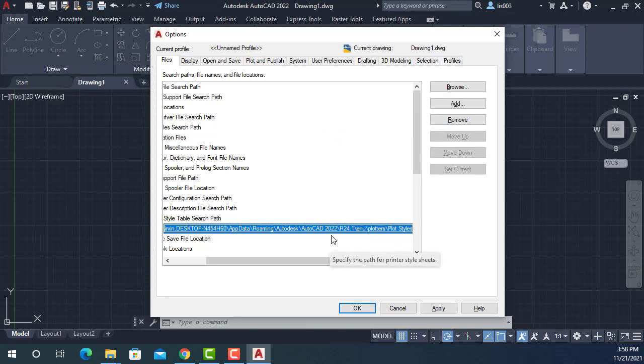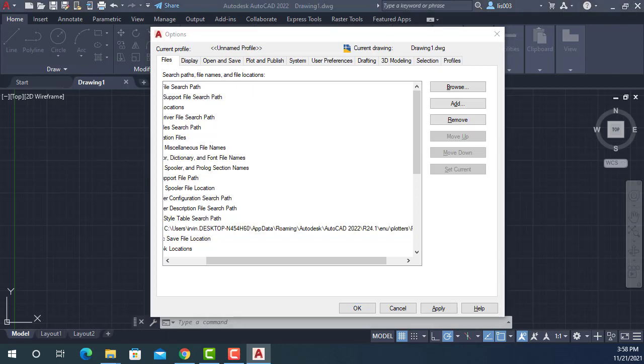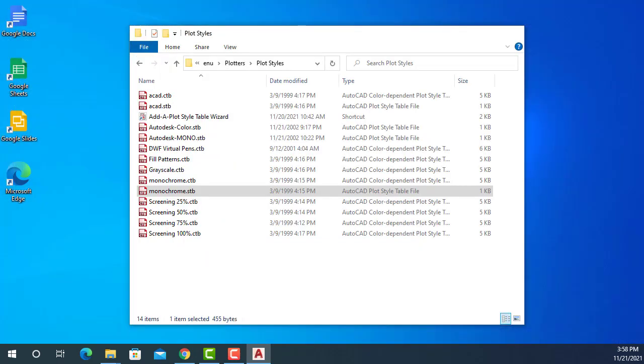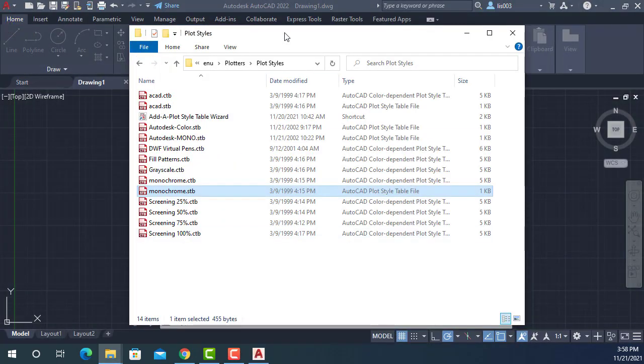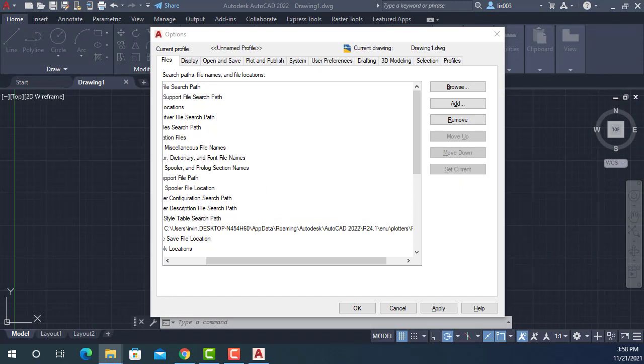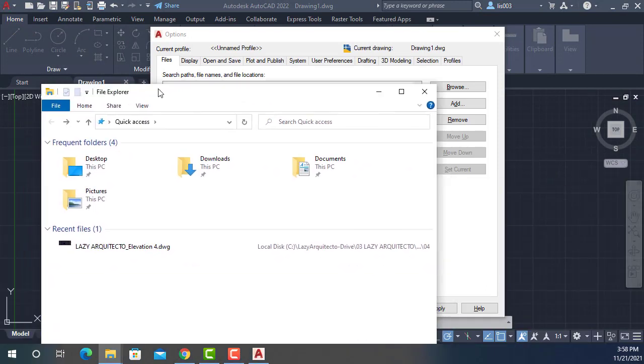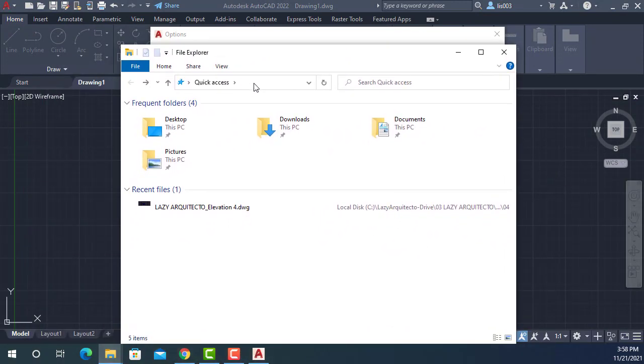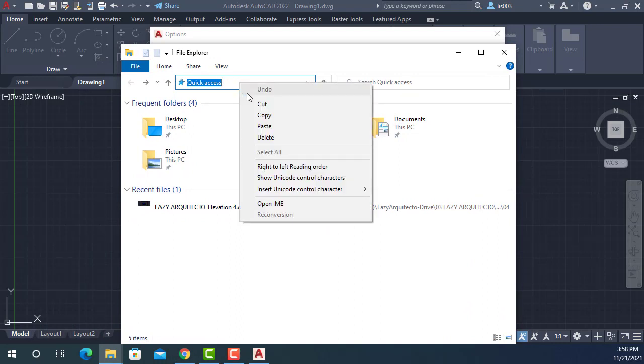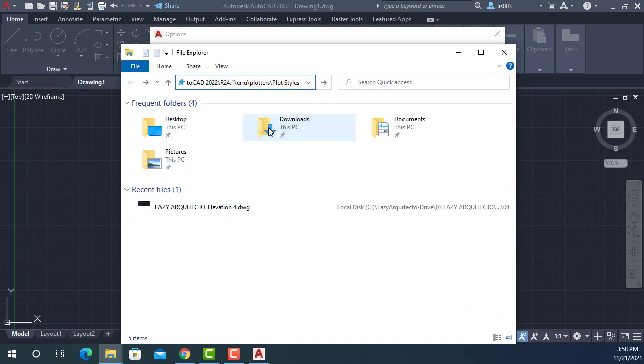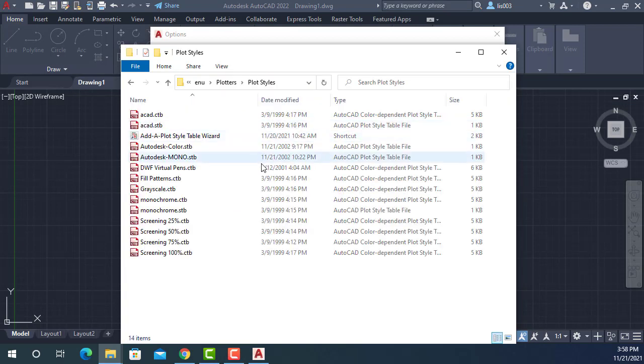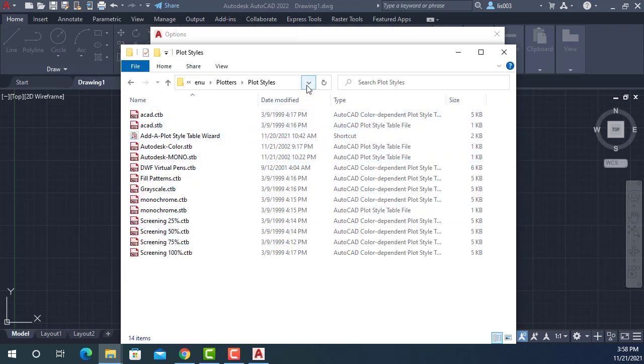So once I did that, I could go back to Windows Explorer here. And then here on the quick access search, I'll simply paste and press enter. So once I do that, AutoCAD is opening the location of the plot style file or also called CTB file because that's the extension.